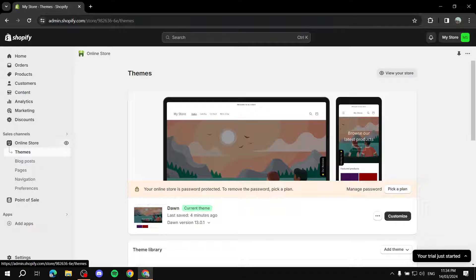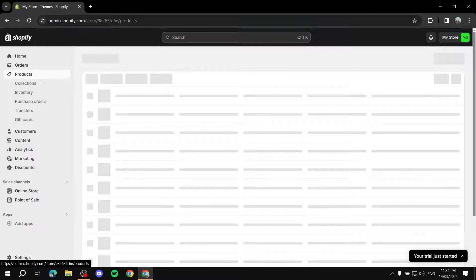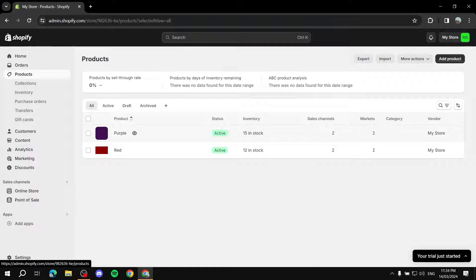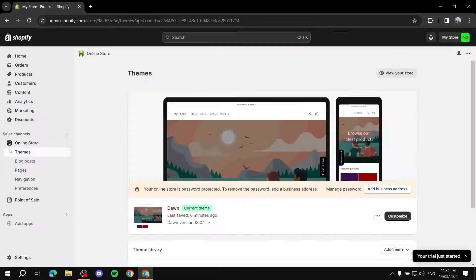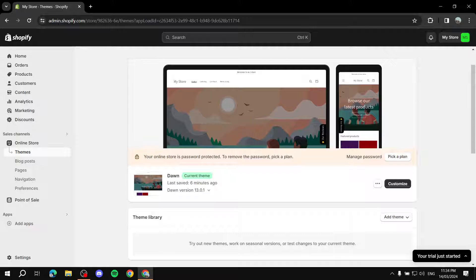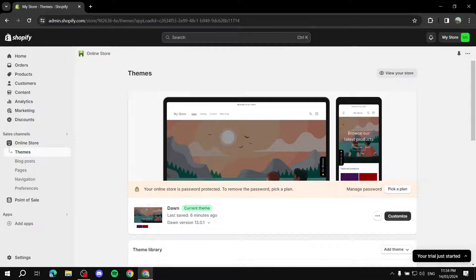A disclaimer: you need to have at least one product in your store for this to work, and then you can add more products and it will work for those too. This is going to massively help your online store because it builds trust between you and your customers.